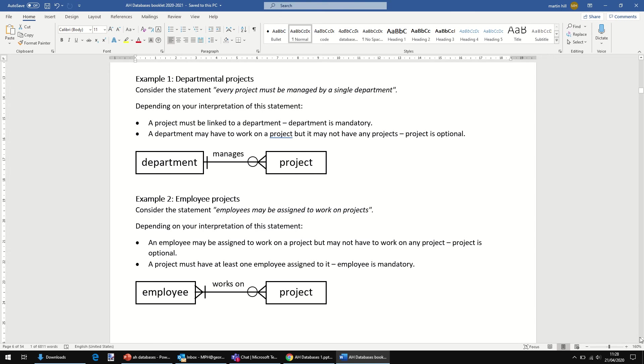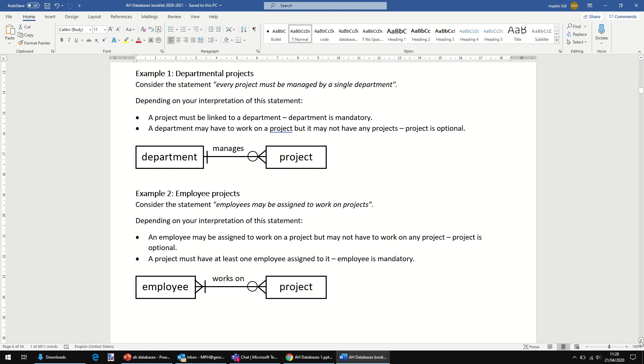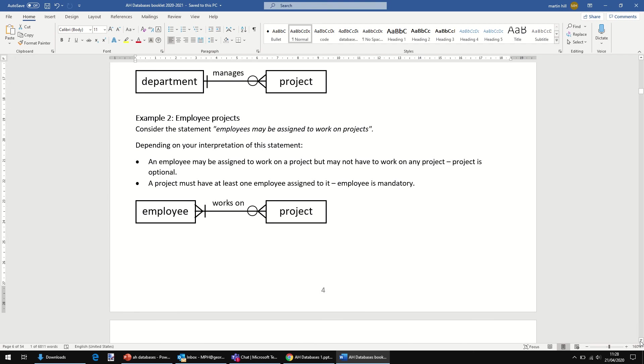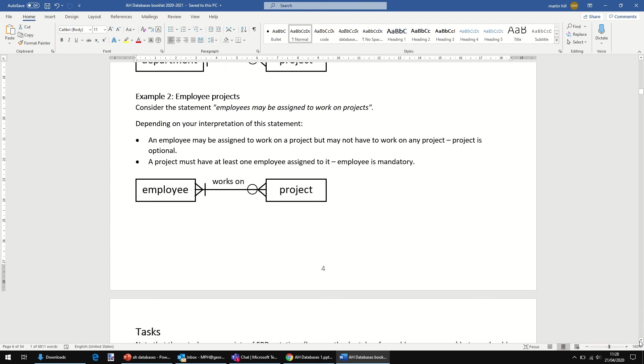Let's look at the second one. Employees may be assigned to work on projects. Again, cardinality is up for debate. But certainly here, I would say...